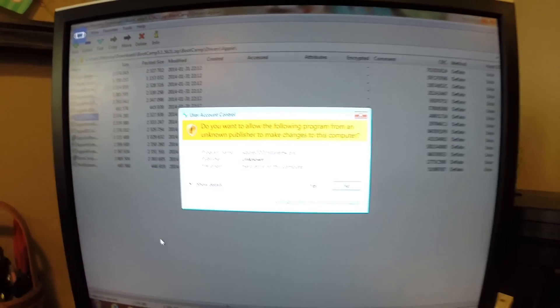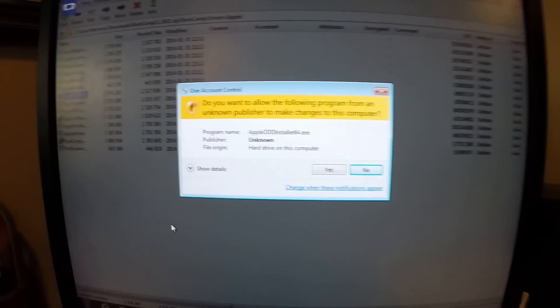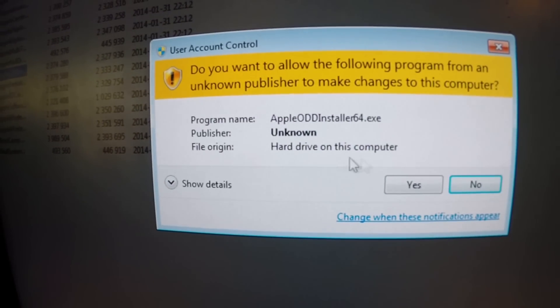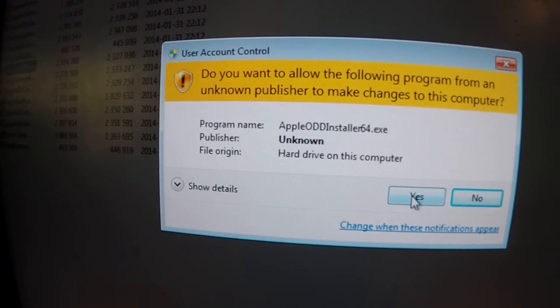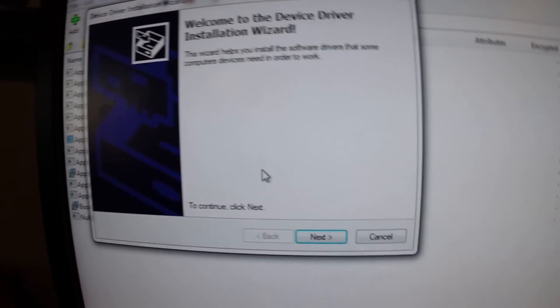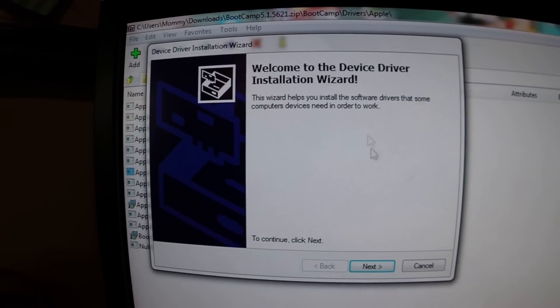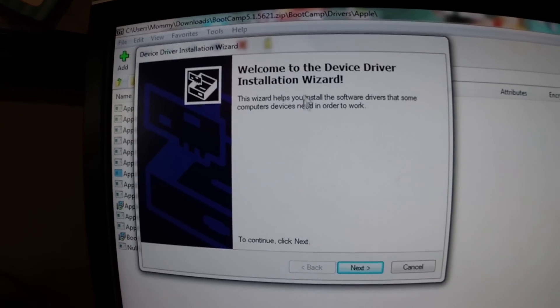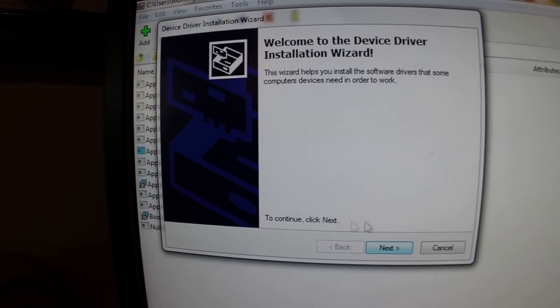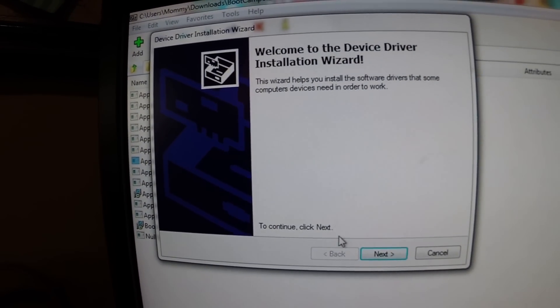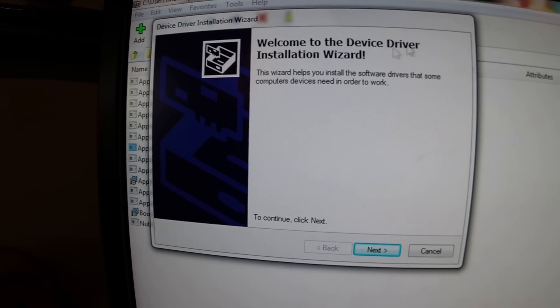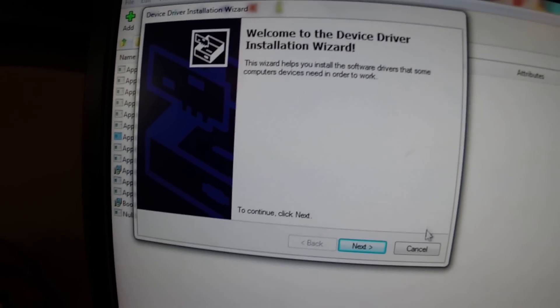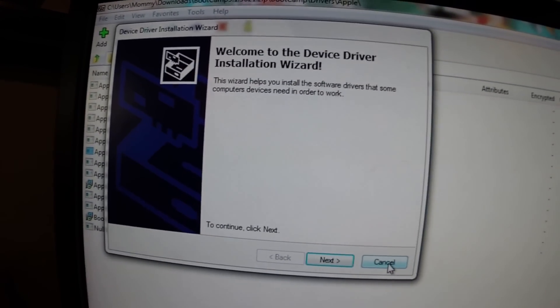You're going to click on that. It's going to bring up this screen and you'll just click yes. It will bring up an installation wizard. You're going to go through this wizard and just click yes to everything.